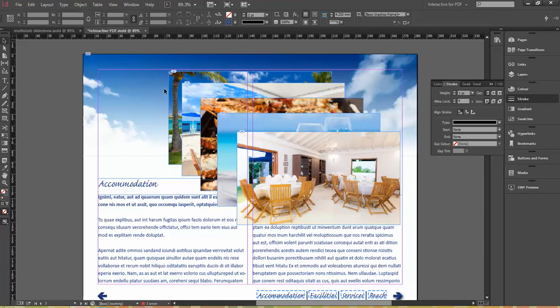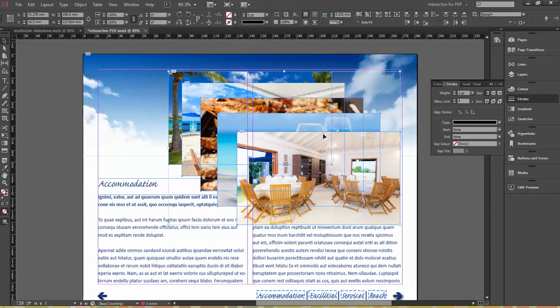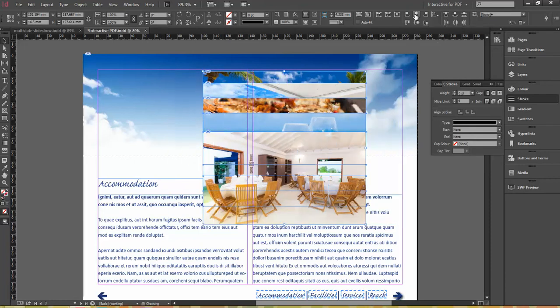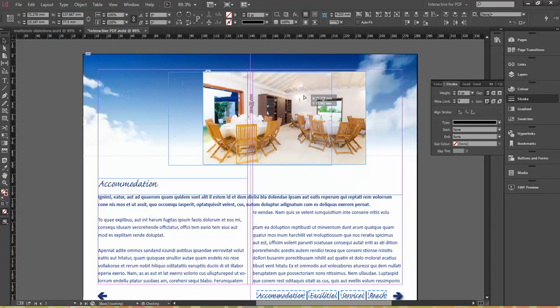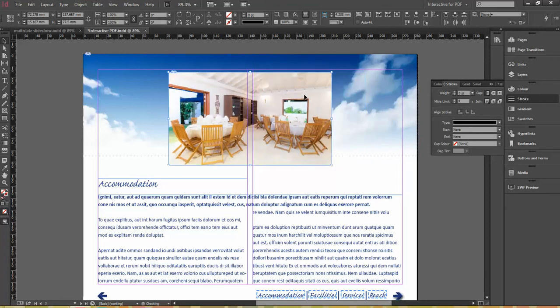So what I want them to do is be directly on top of each other. I'm going to select them all together and come again up into my control bar. I'm going to align the horizontal centers, and then I'm going to align the top edges as well. And stick them all where I want them to be. So they're all directly on top of each other.